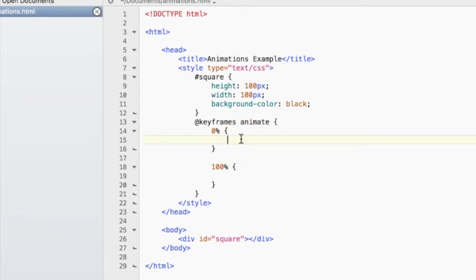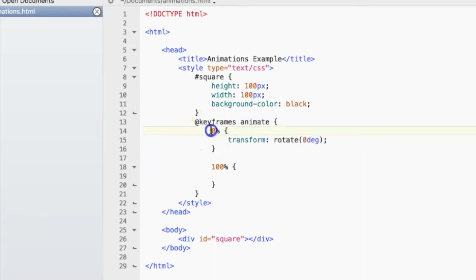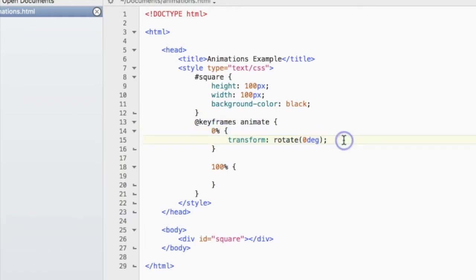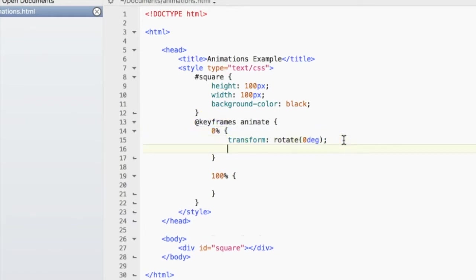So to say this, we do transform and then rotate 0 degrees. So at 0%, we want the square to have not rotated at all yet.